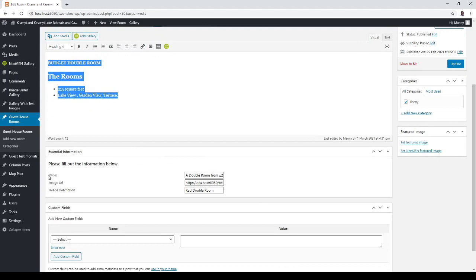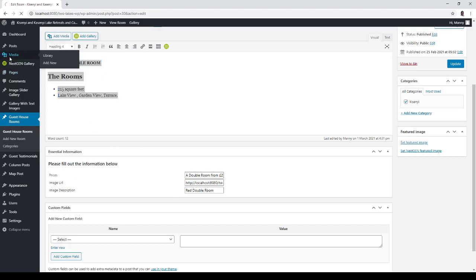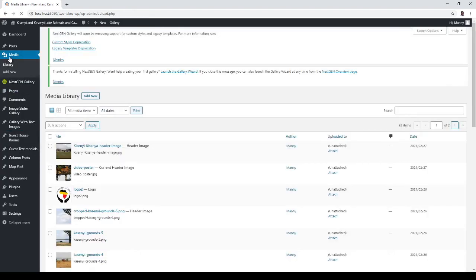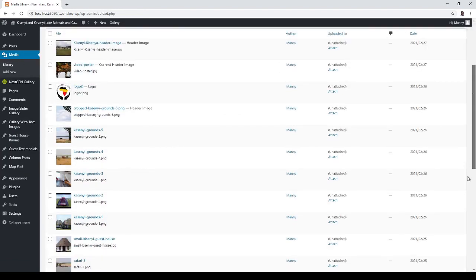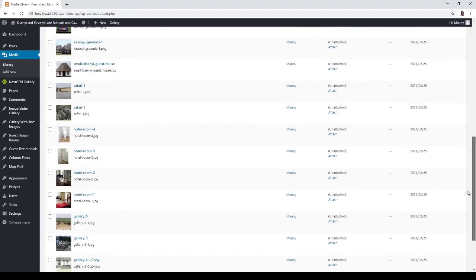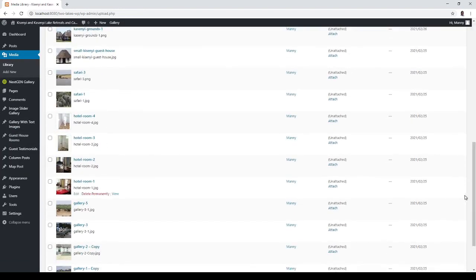So, here we have boxes for prices. A double room from 25 pounds. The image URL which you get from the media files. Let's see if I actually got a picture of a guest room here. Here's that original room. So, we just go in here, copy this.